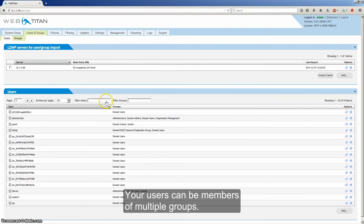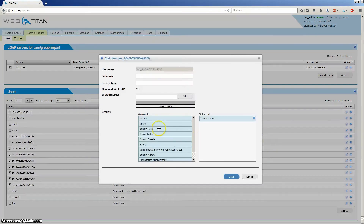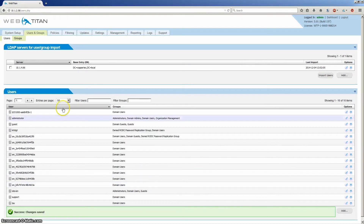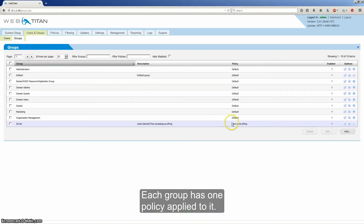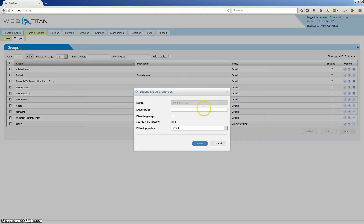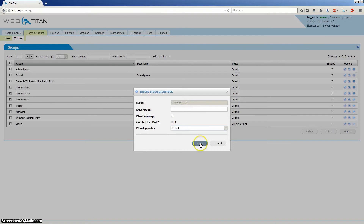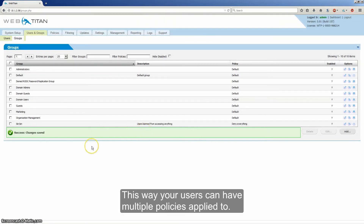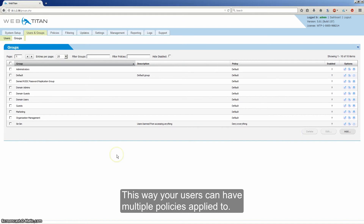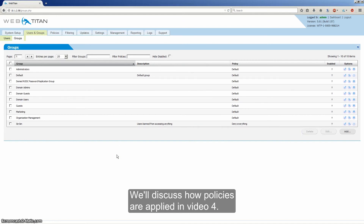Your users can be members of multiple groups, and each group has one policy applied to it. This way your users can have multiple policies applied to them. We'll discuss how policies are applied in Video 4.